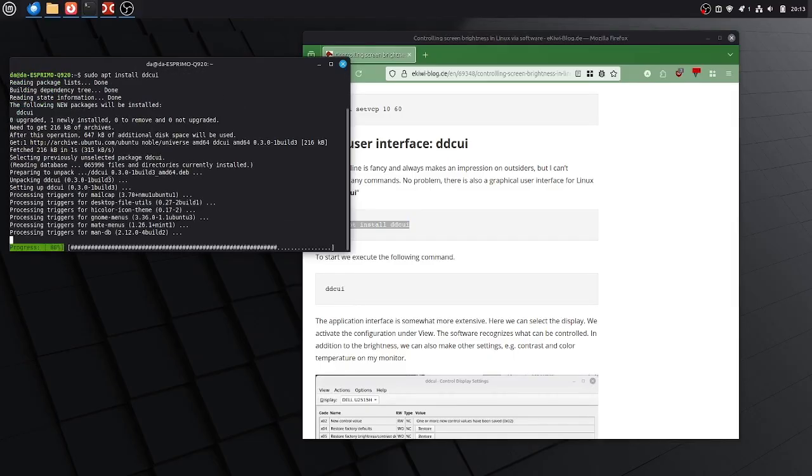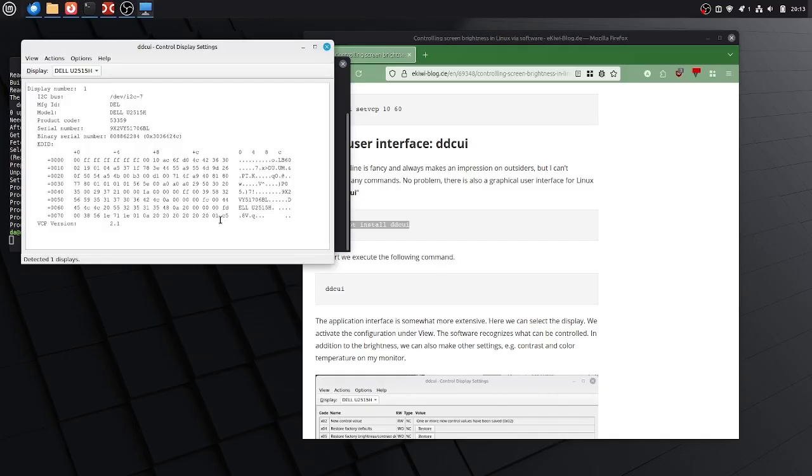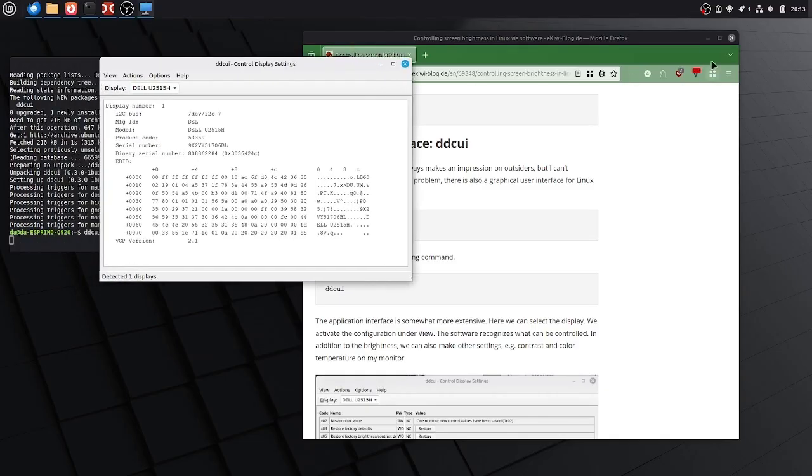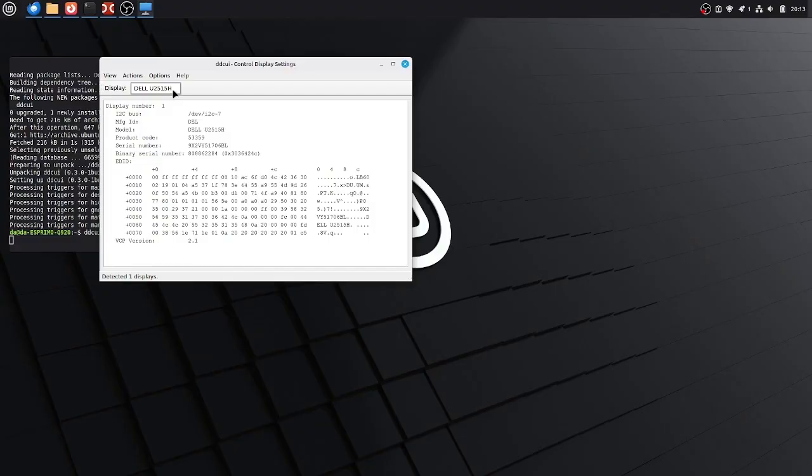We can run it here by entering ddcui and this brings up our user interface here. And you can choose the display, if you have multiple displays connected to your computer, you can select the display you want to configure here.